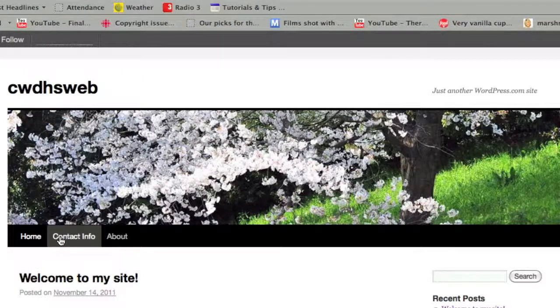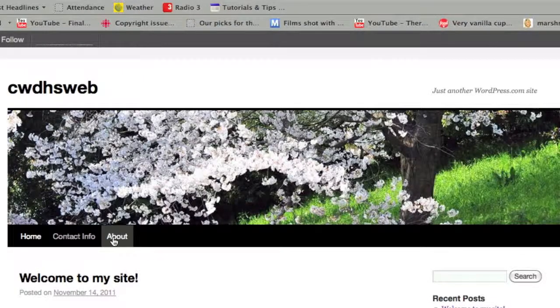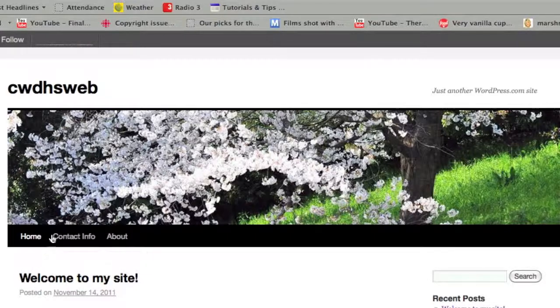Now it's made a difference. So Contact Info is first now, and About is second.